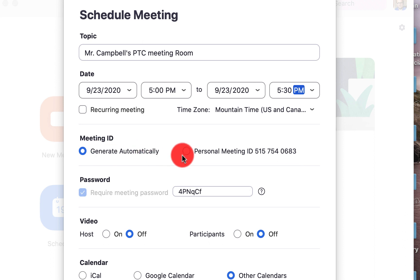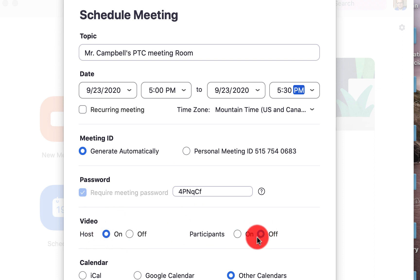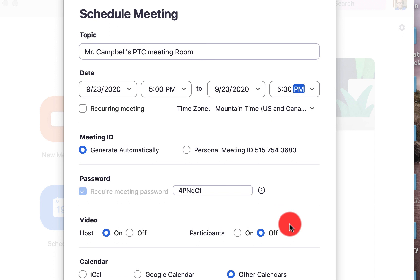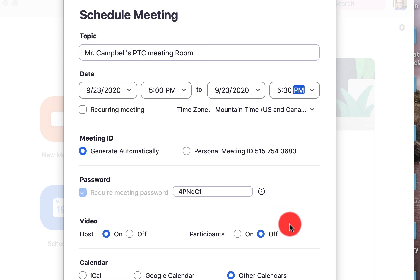We want to generate a password automatically — this basically creates a password for people to jump in. The host video we want on. Participants we want off. So when a participant joins the Zoom meeting — and this is a parent for parent-teacher conferences — we want their camera to be off, because maybe they're in the waiting room and went to the bathroom or there's something going on at their house.